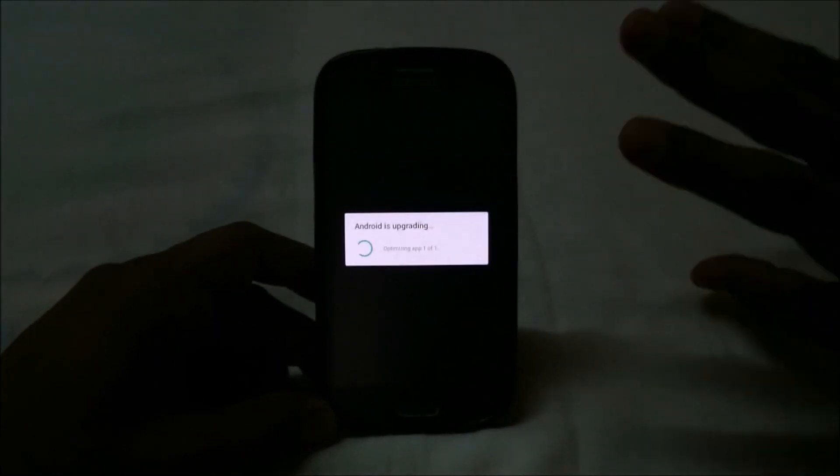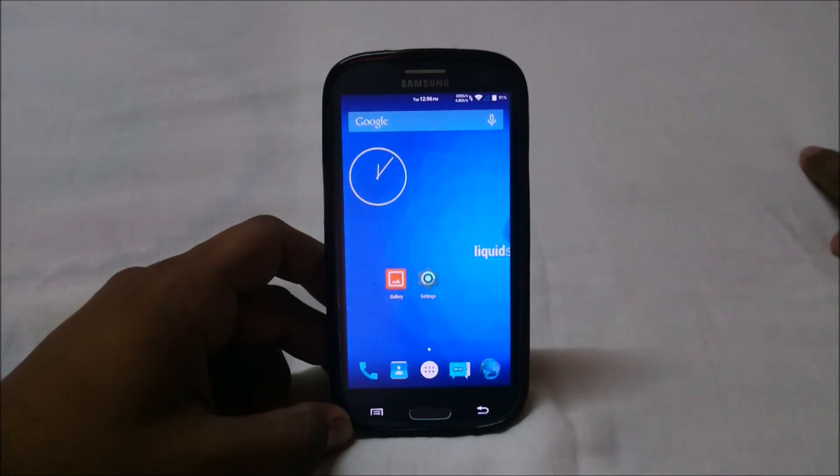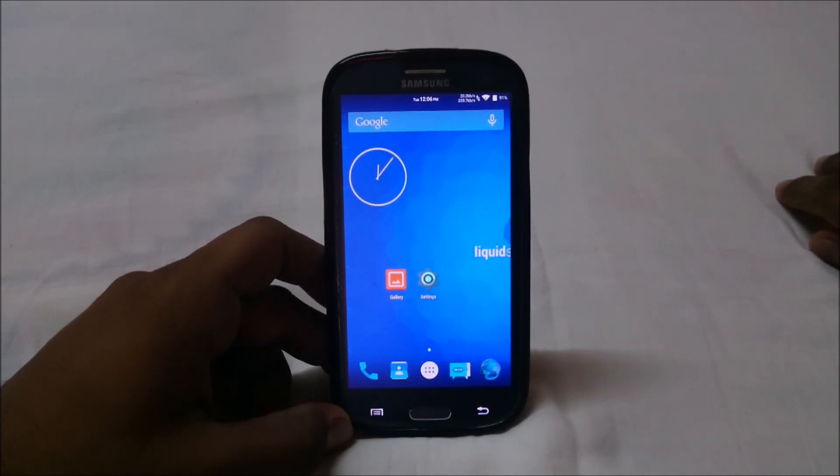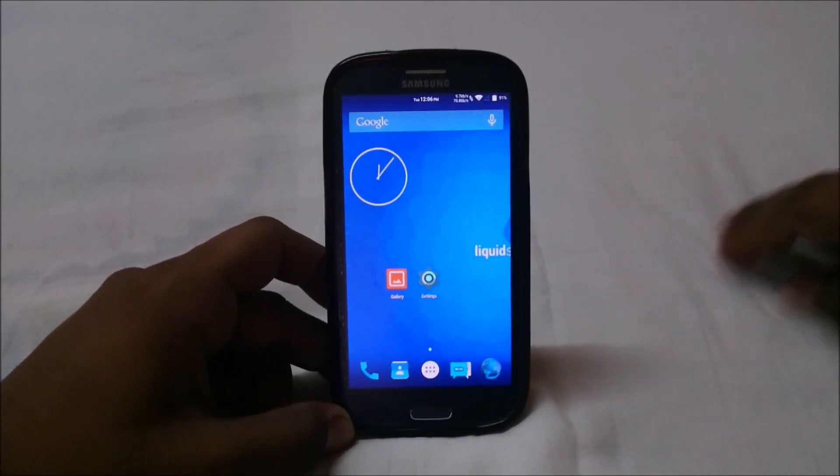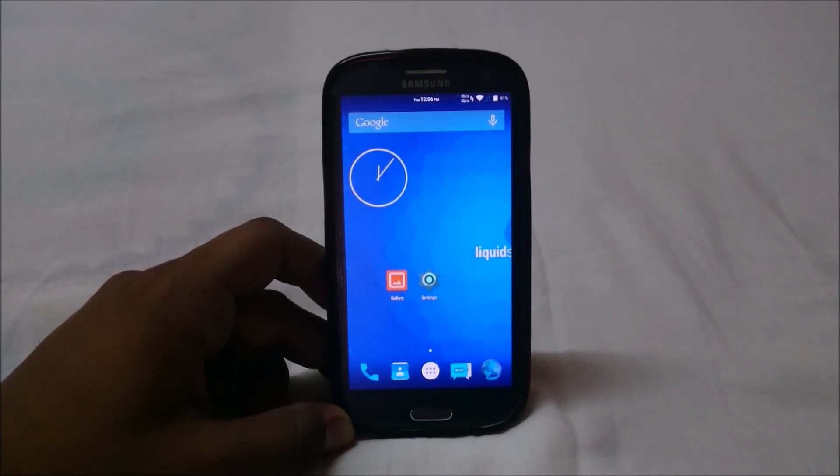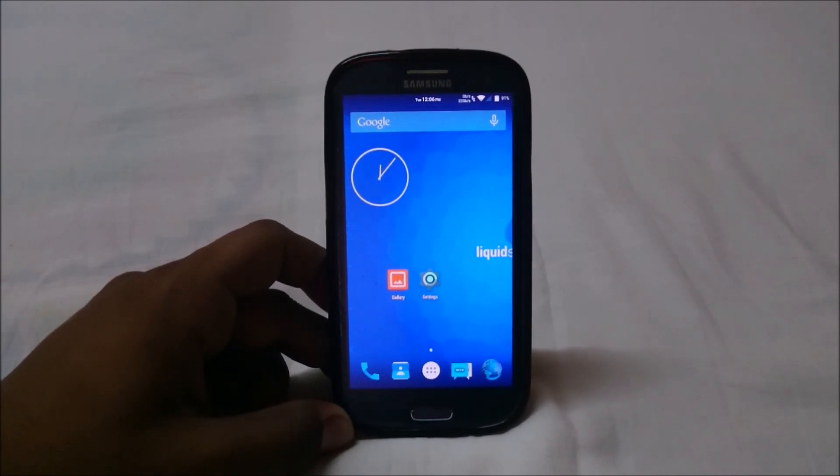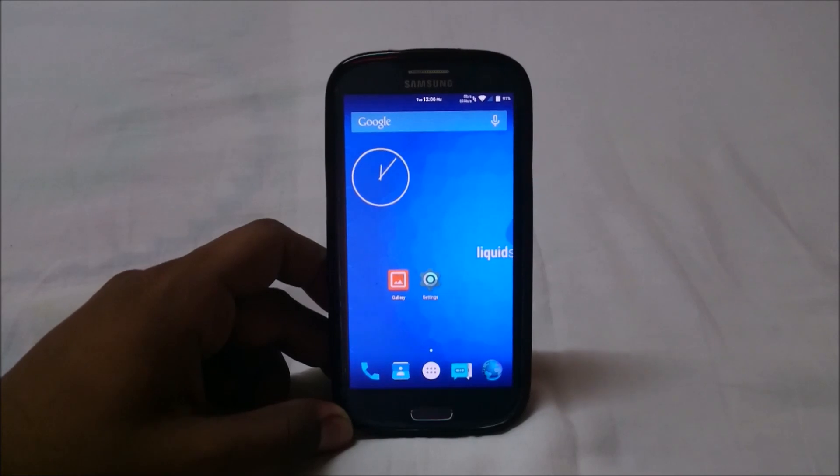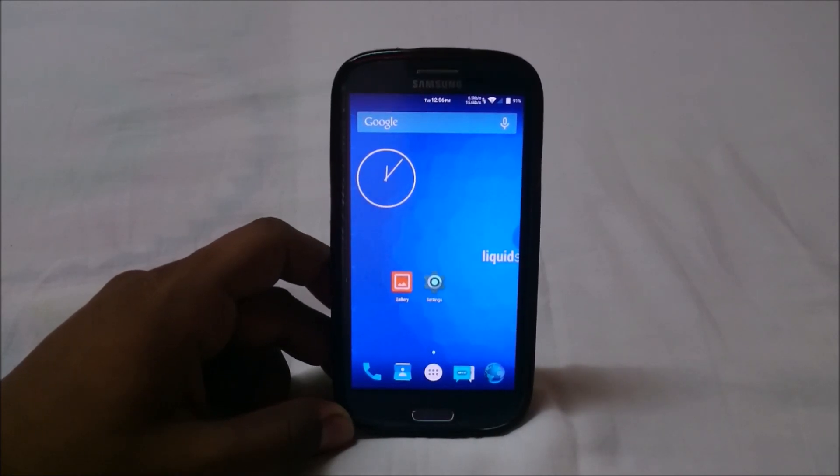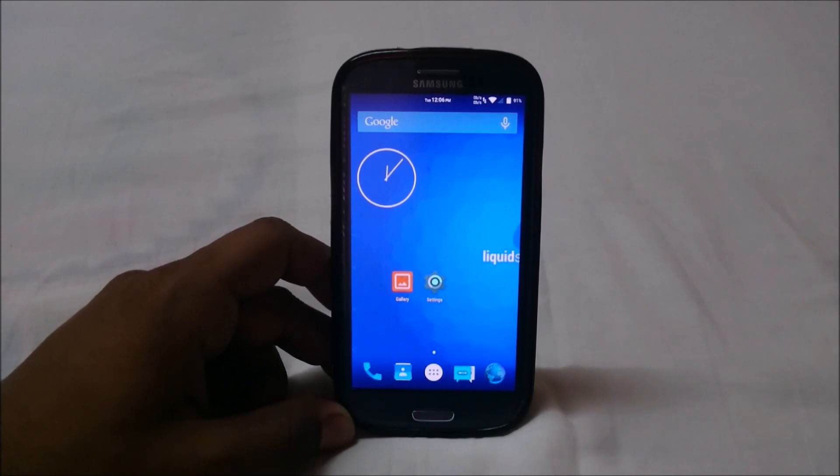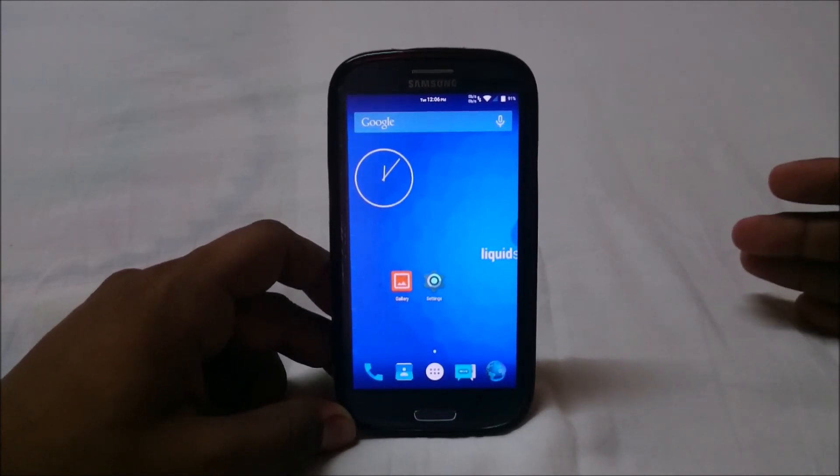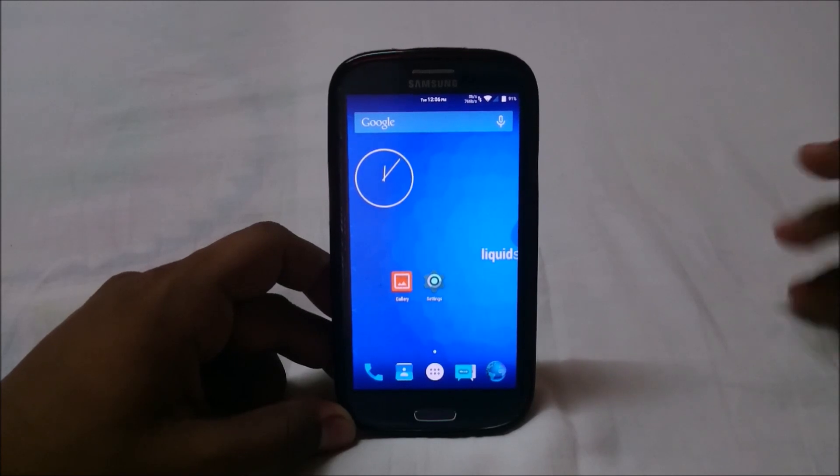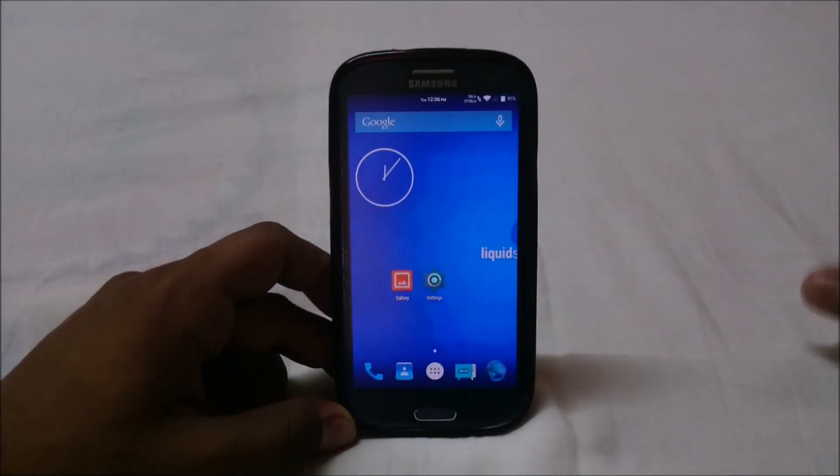There you have it, Liquid Smooth version 4.0 b1. B1 stands for beta, so it's still in beta form, it's not stable. But from what I can see, Lollipop is now in a phase where you can really use it as a daily driver and not have remorse over it. It's really cool, you can really use this.